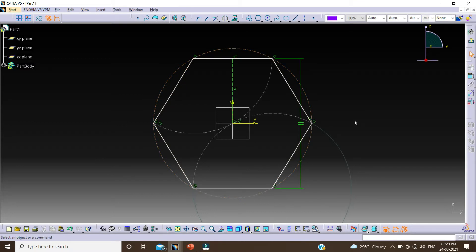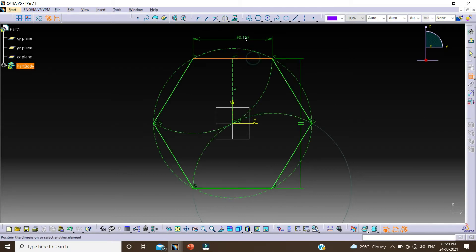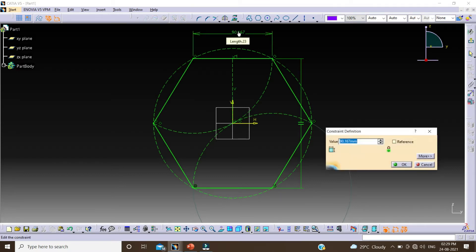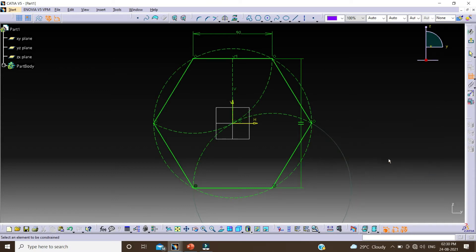Double click on Constraint. Select this line, double click, change this value to 90, and click on OK.